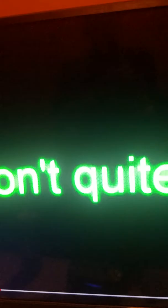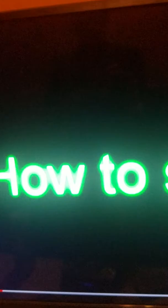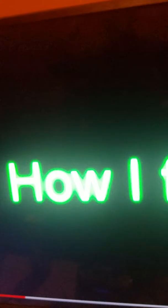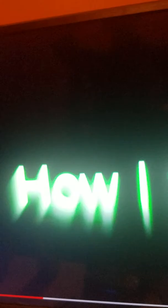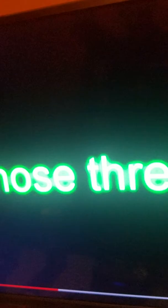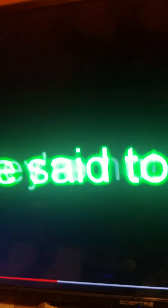I don't quite know how to say how I feel. Those three words are said too much, they're not enough.